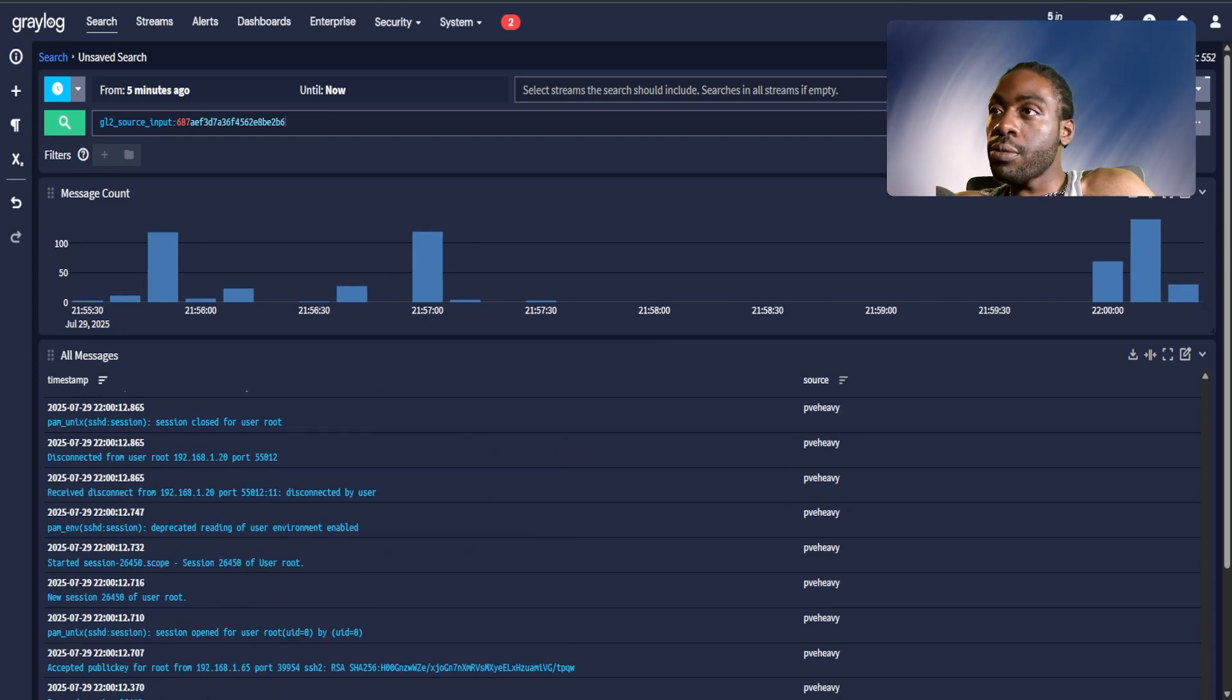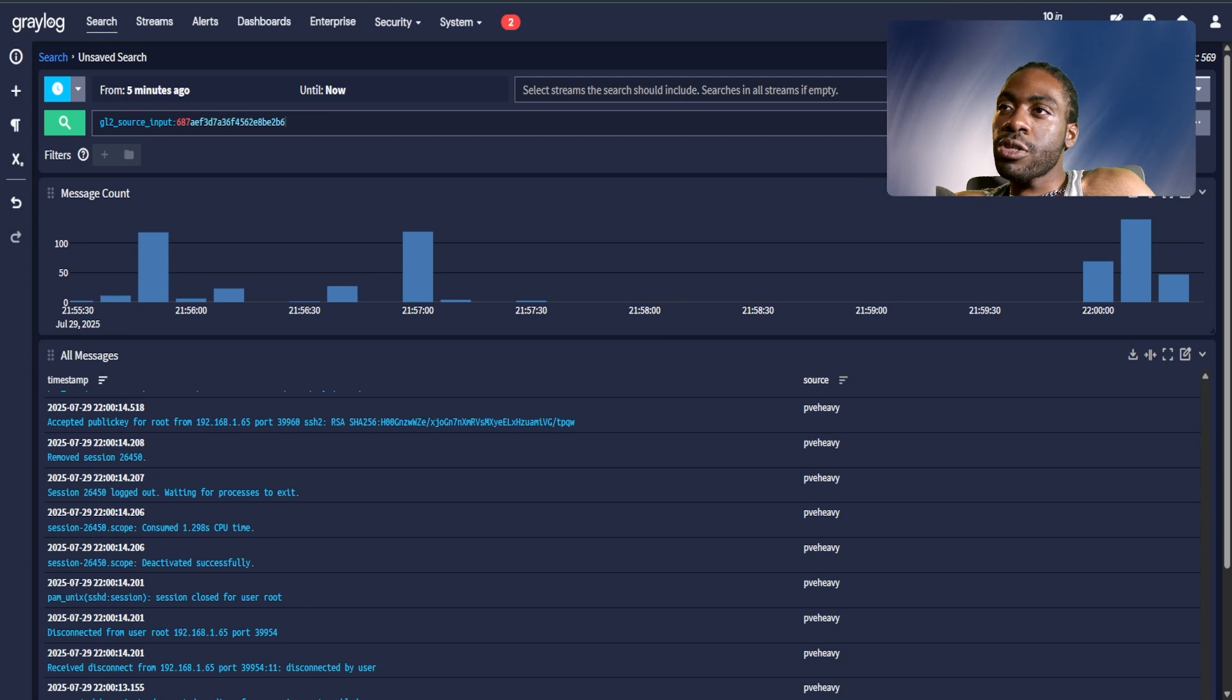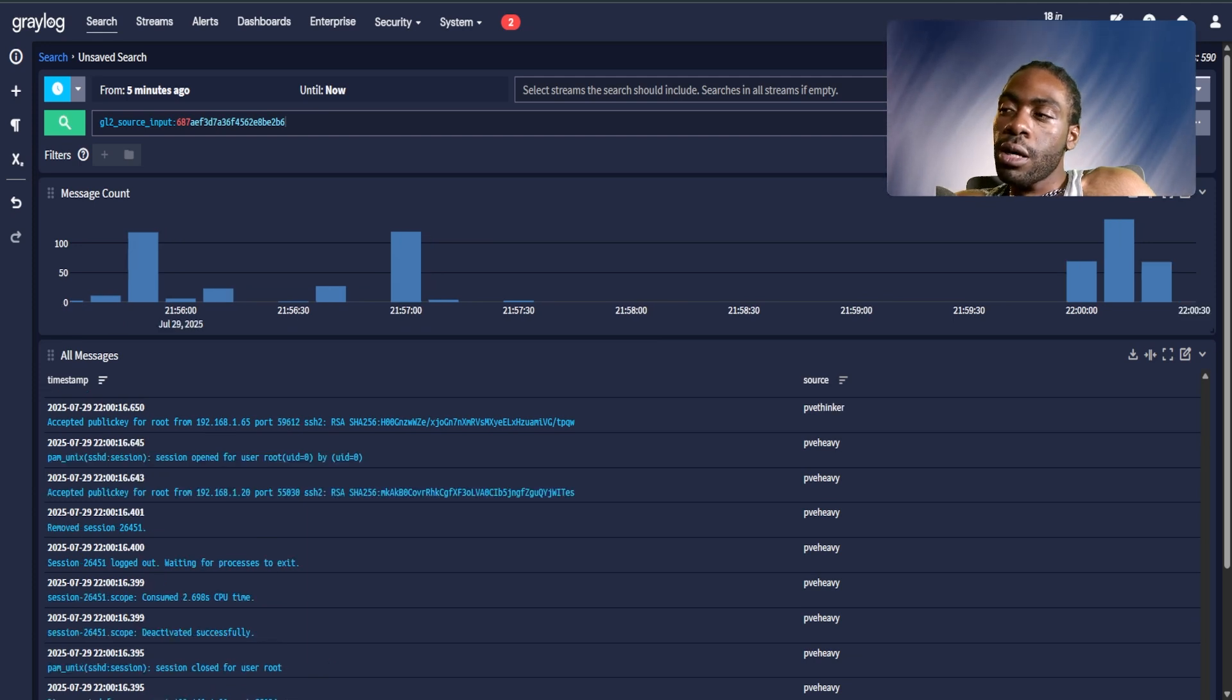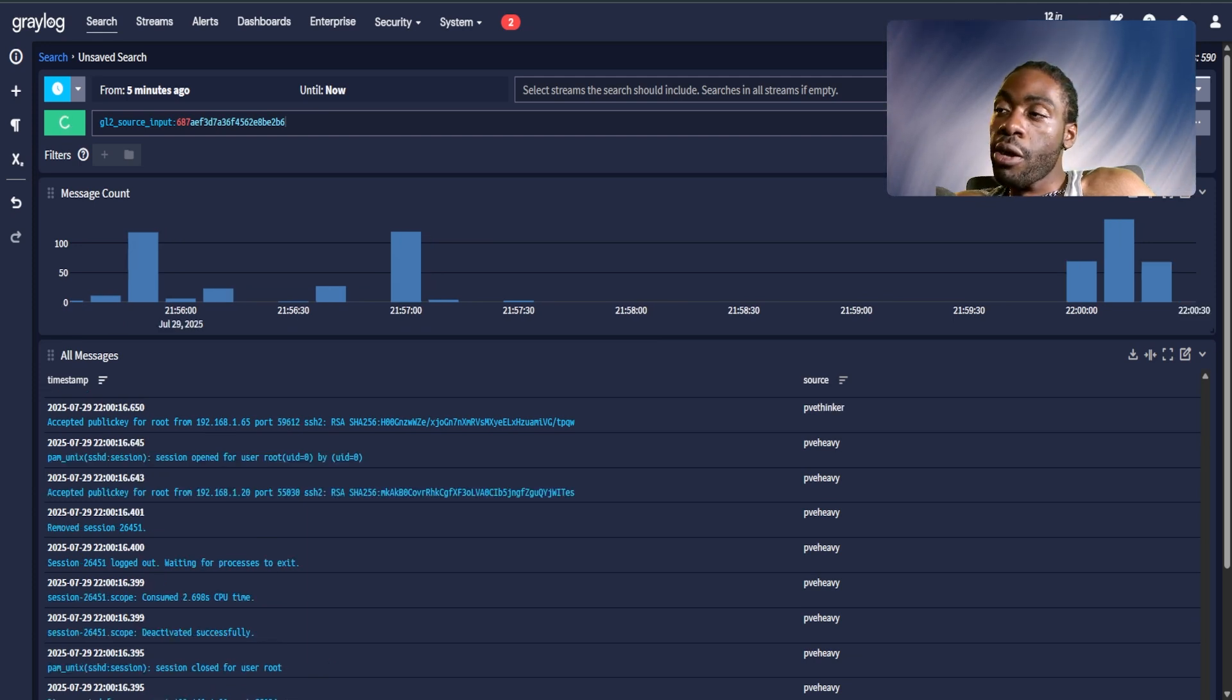That's it. That is how you install Graylog and create your first input. If you enjoy this content please go ahead and hit subscribe. Otherwise hope you have a great day.